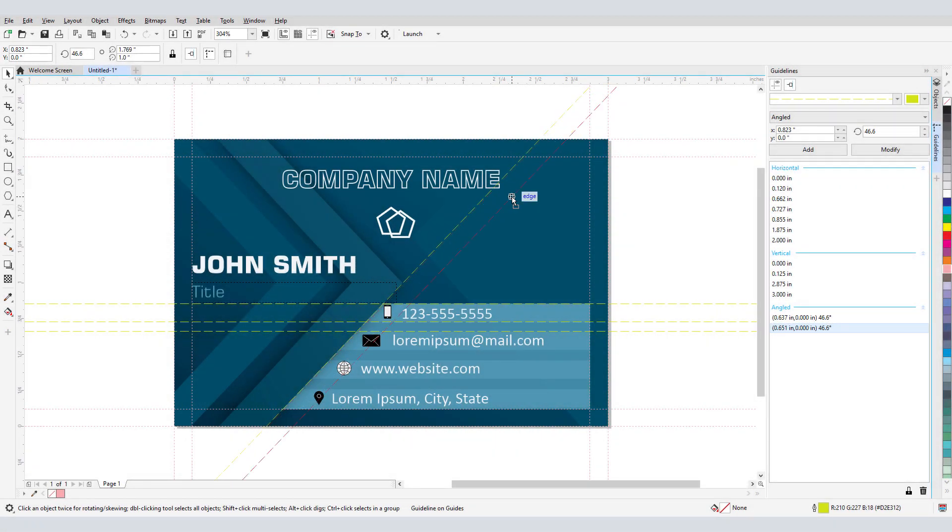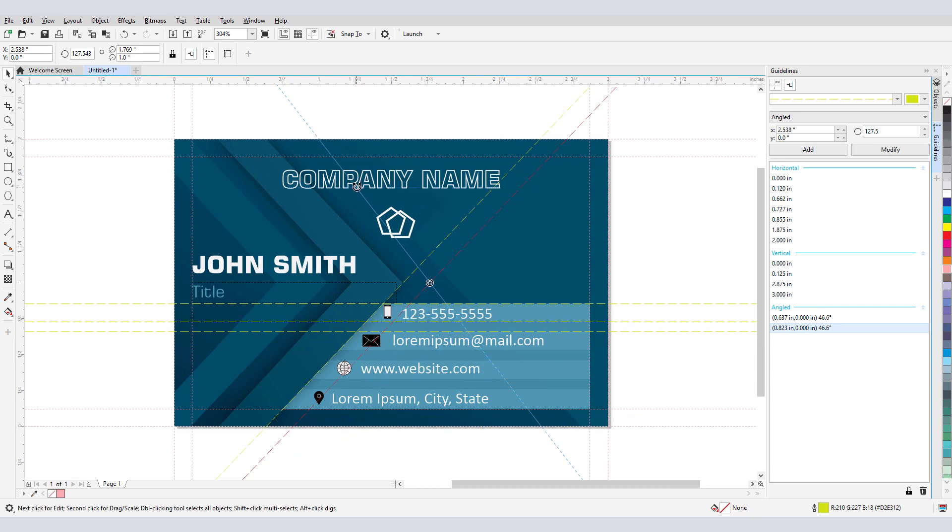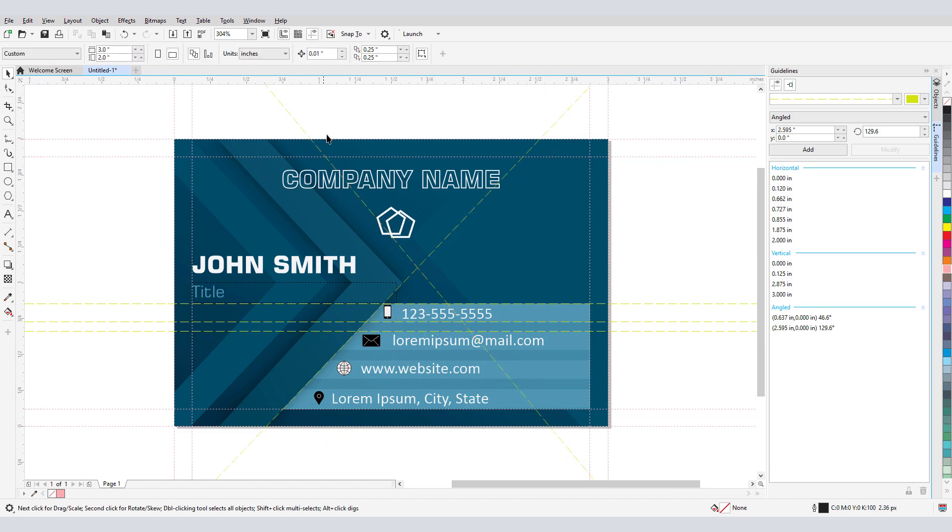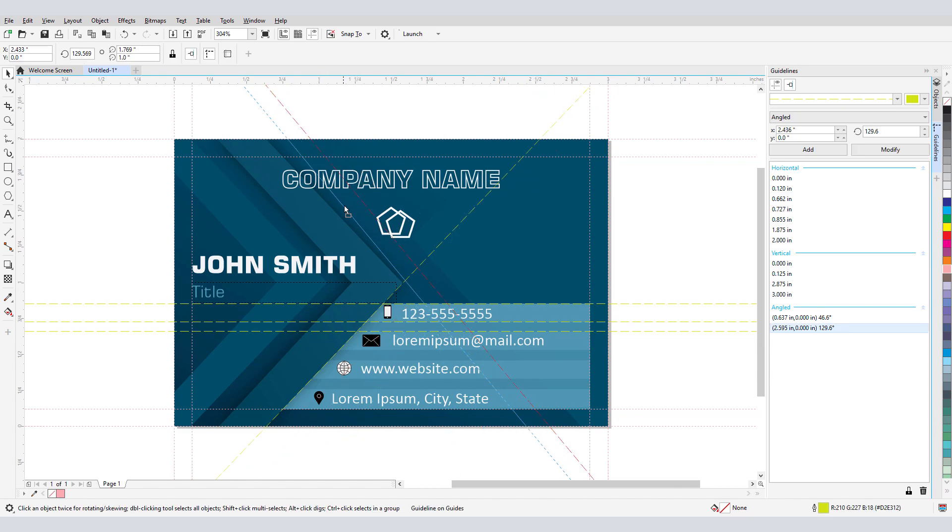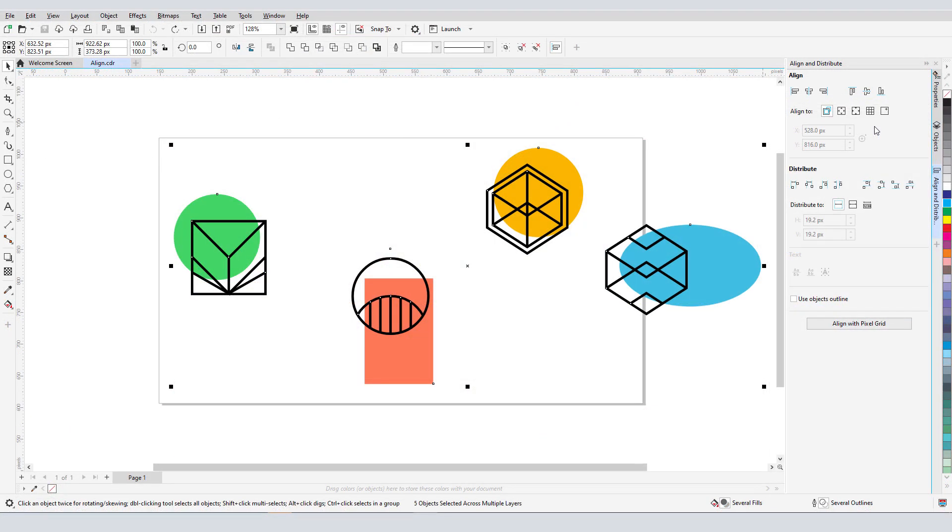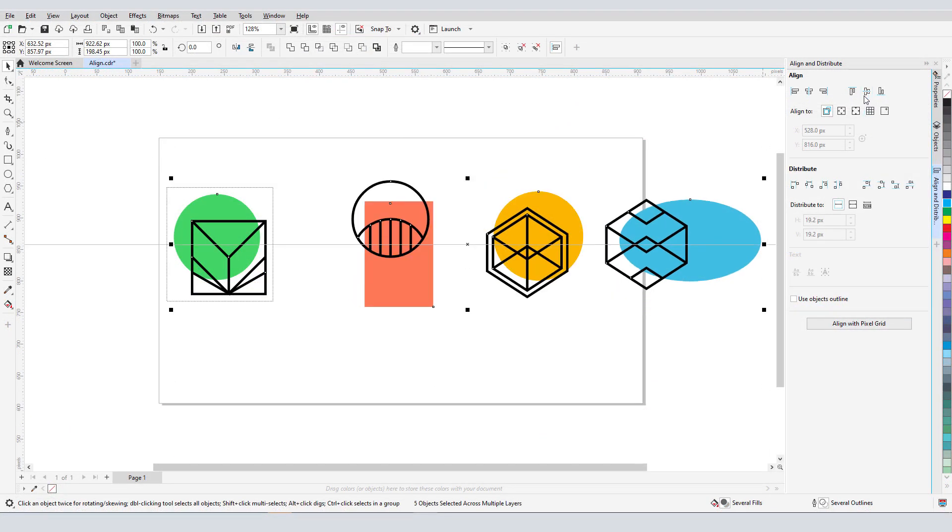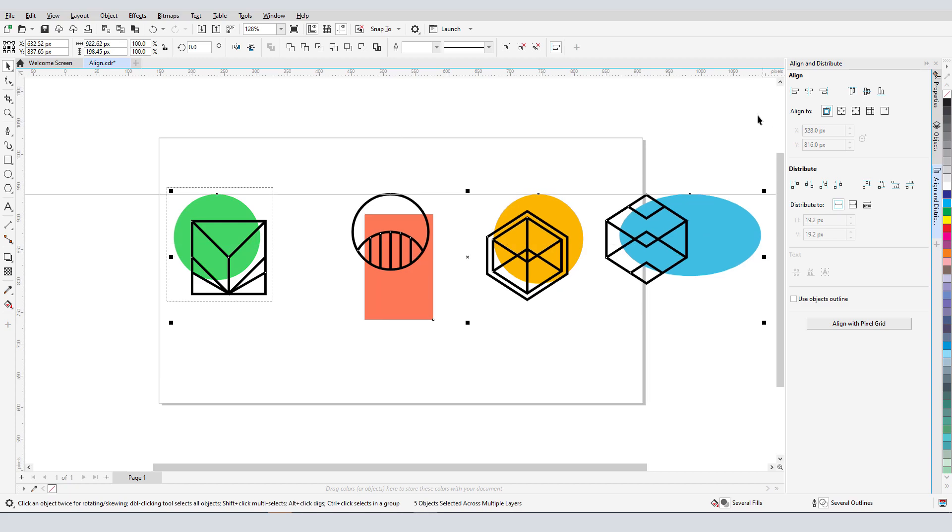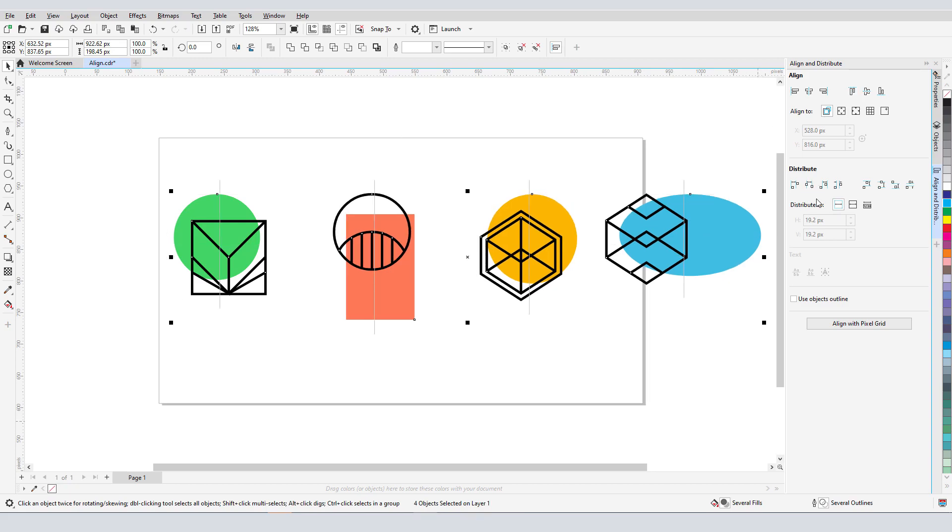When creating objects in CorelDRAW, you don't have to rely on just your eyes to place things where you want them. With smart drawing tools like Guidelines, Alignment and Positioning options, and Live Guides, every object can easily go just where it should.